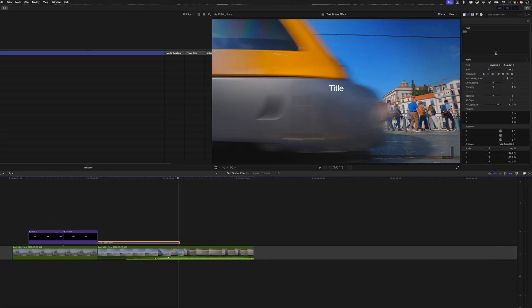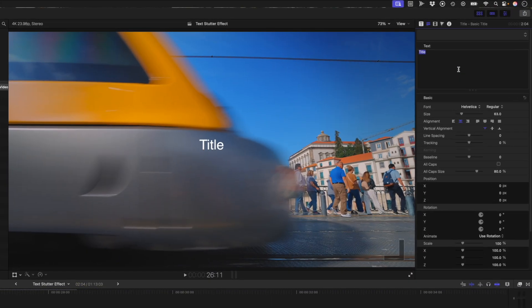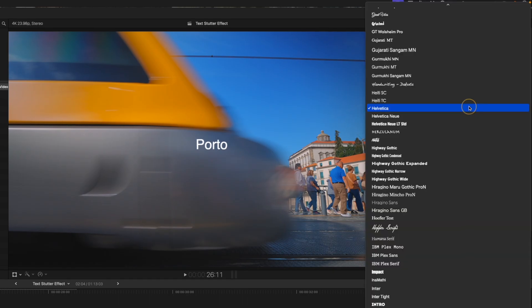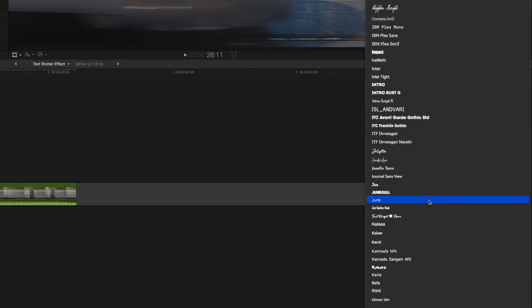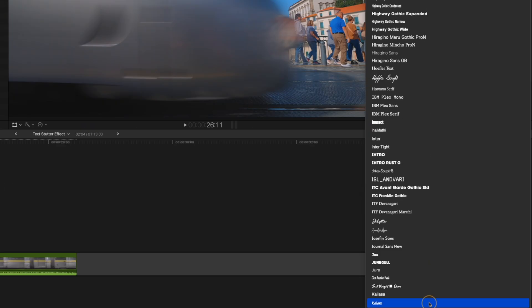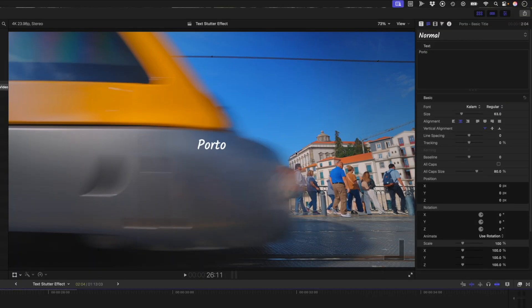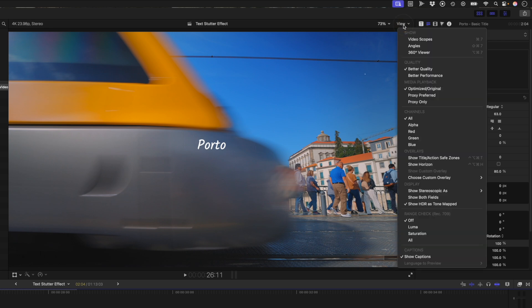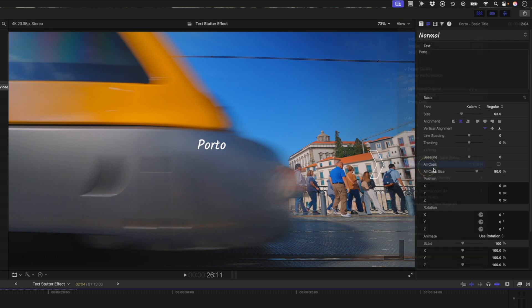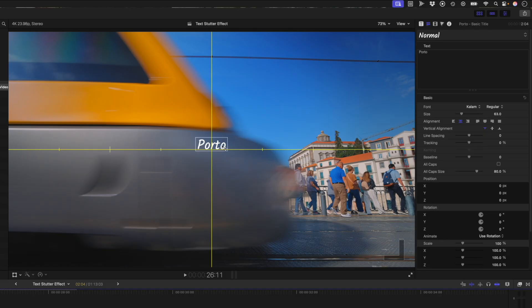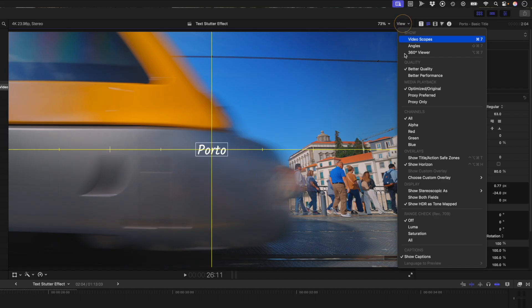So I'm going to select this title and type the word Porto and then I'll go ahead and look for a font that I like. And now I want to make sure that this text is centered so I'll click on the view drop down menu over here and I'll turn on my horizon overlay and I'll just make sure that this text snaps to the horizontal and vertical grid and then I'll go ahead and turn that off again.